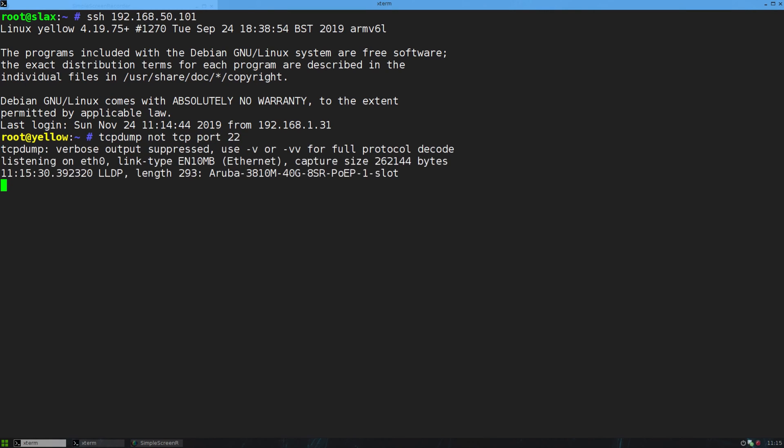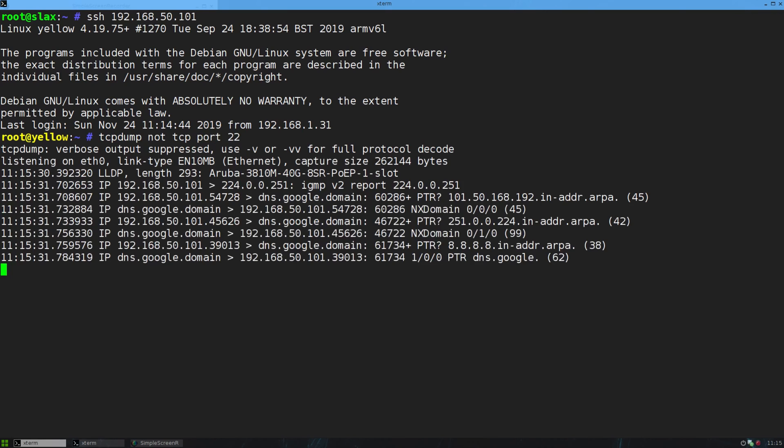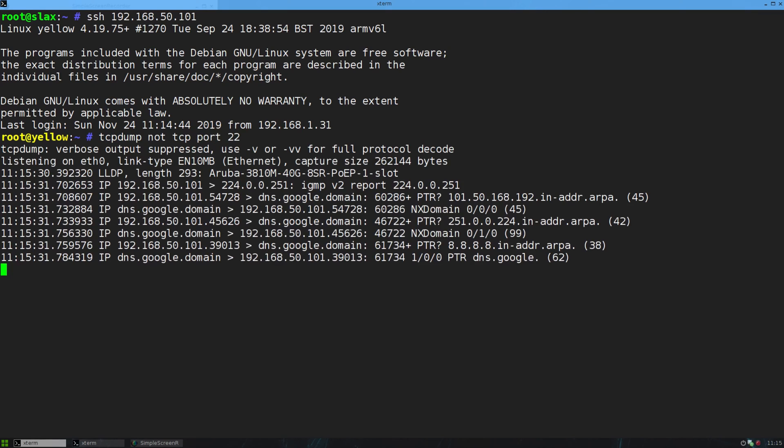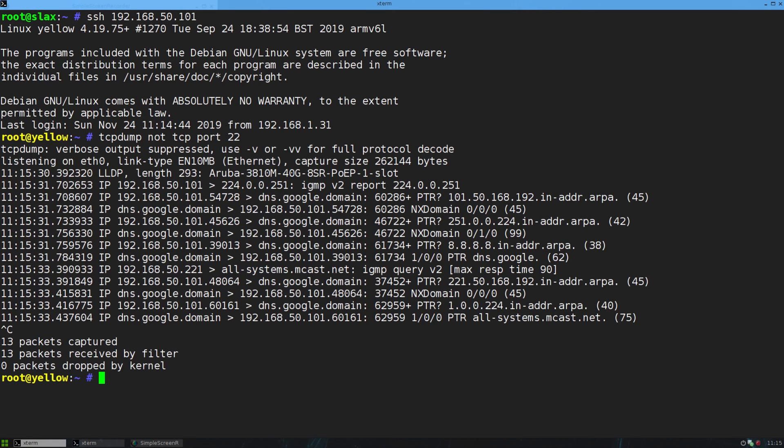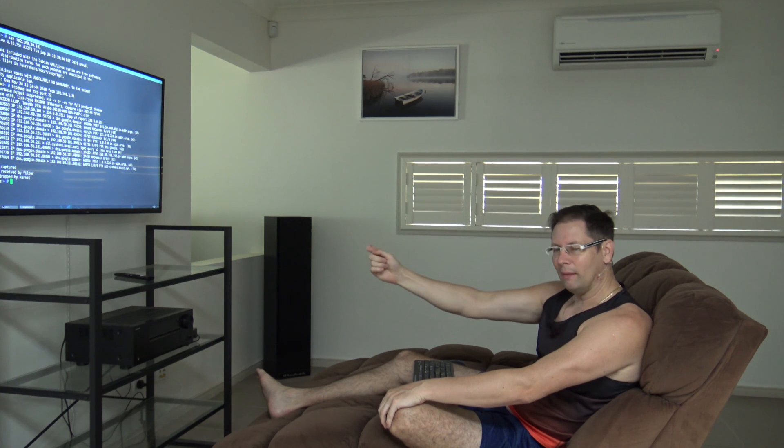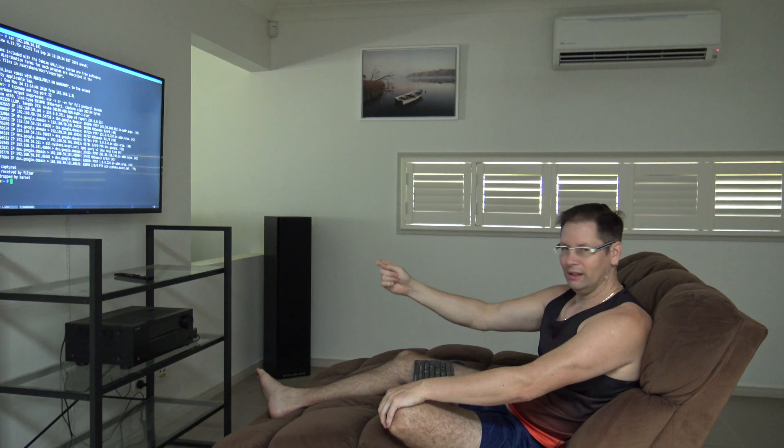Okay, just to not capture SSH, otherwise it'll just get out of control. So you can see the stuff coming in there, right? But what I want to do is, instead of putting that output to the screen, I want to send it to Wireshark here.